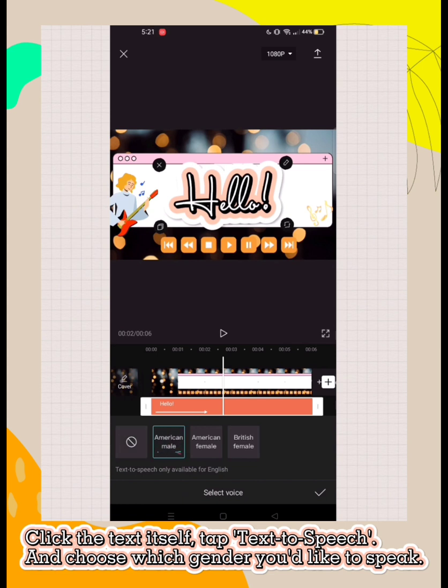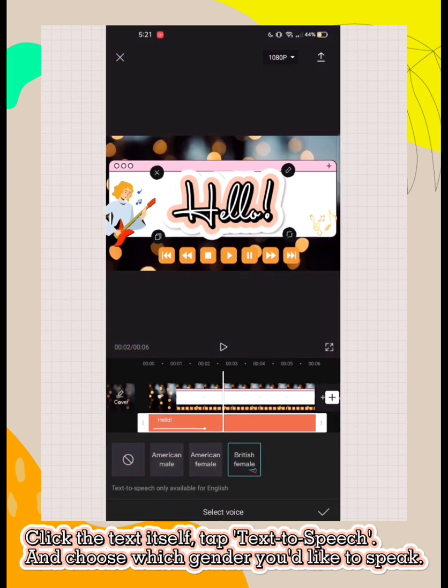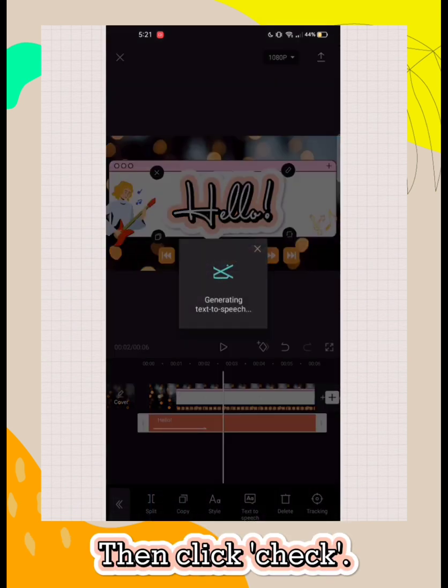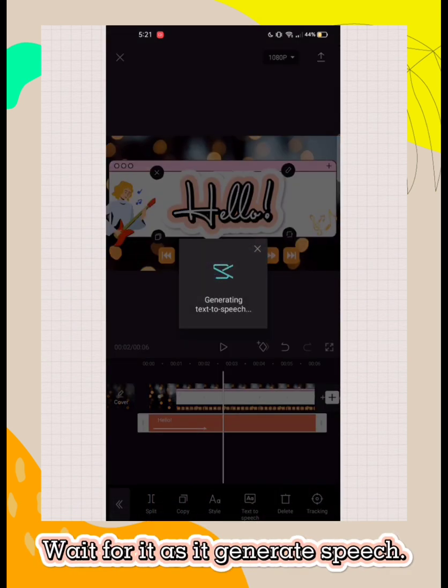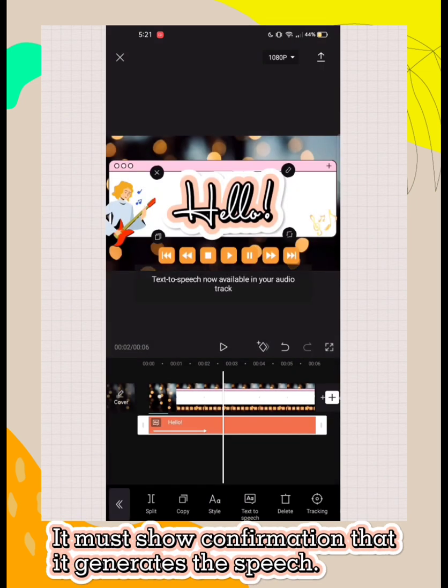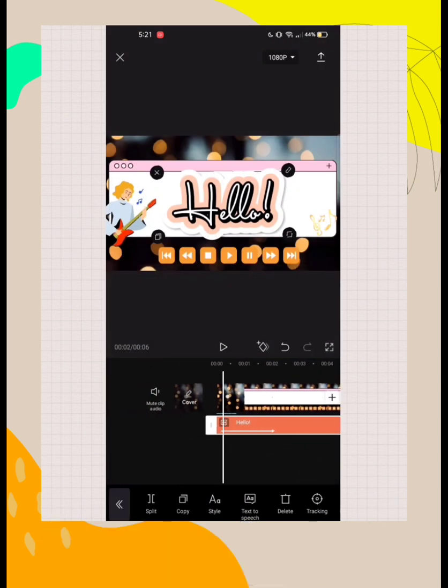Then click check and wait for it as it generates speech. It must show confirmation that it generates the speech.